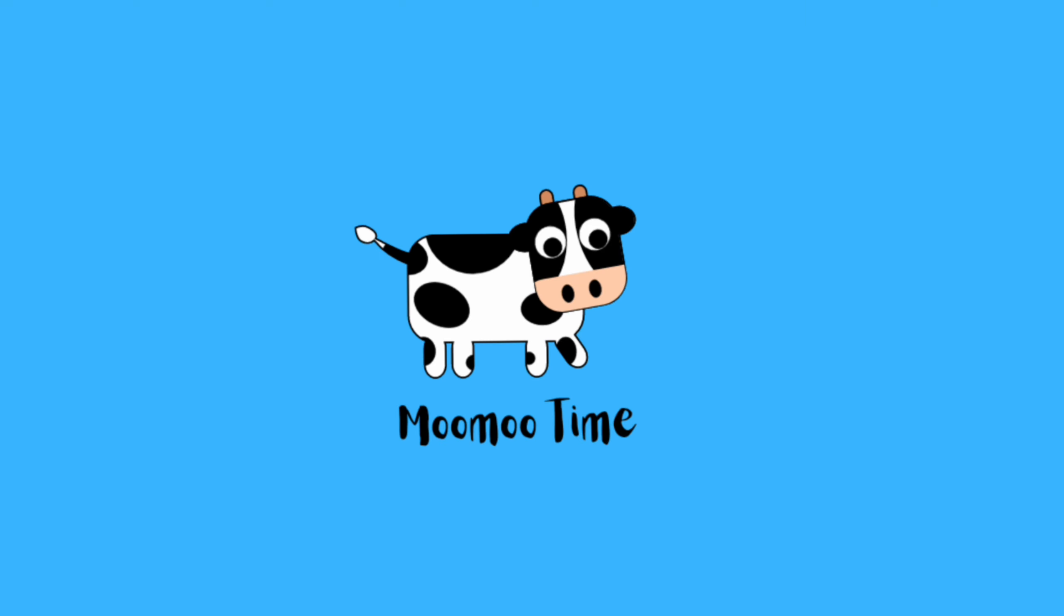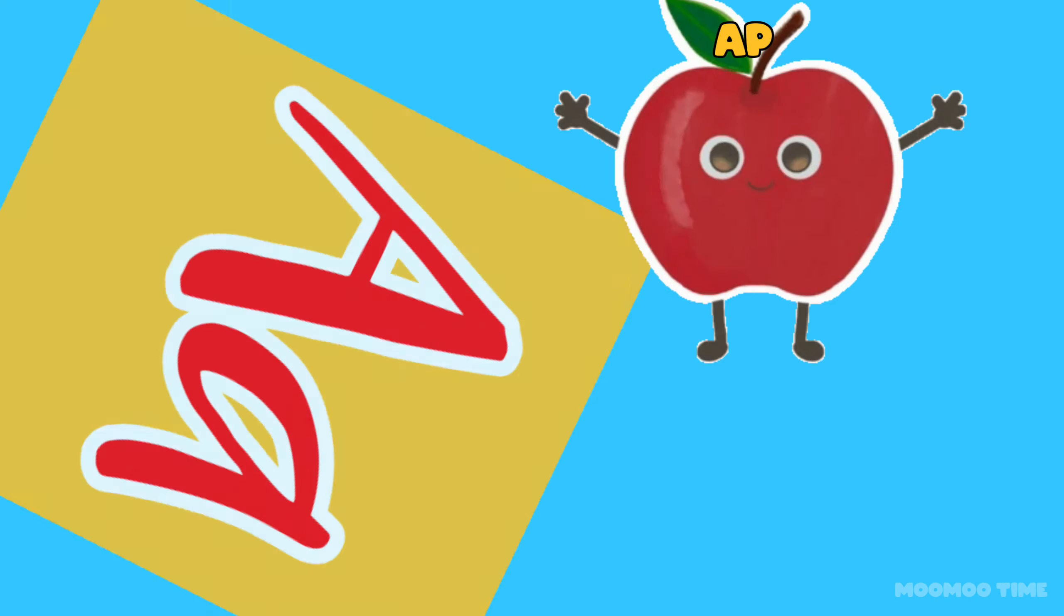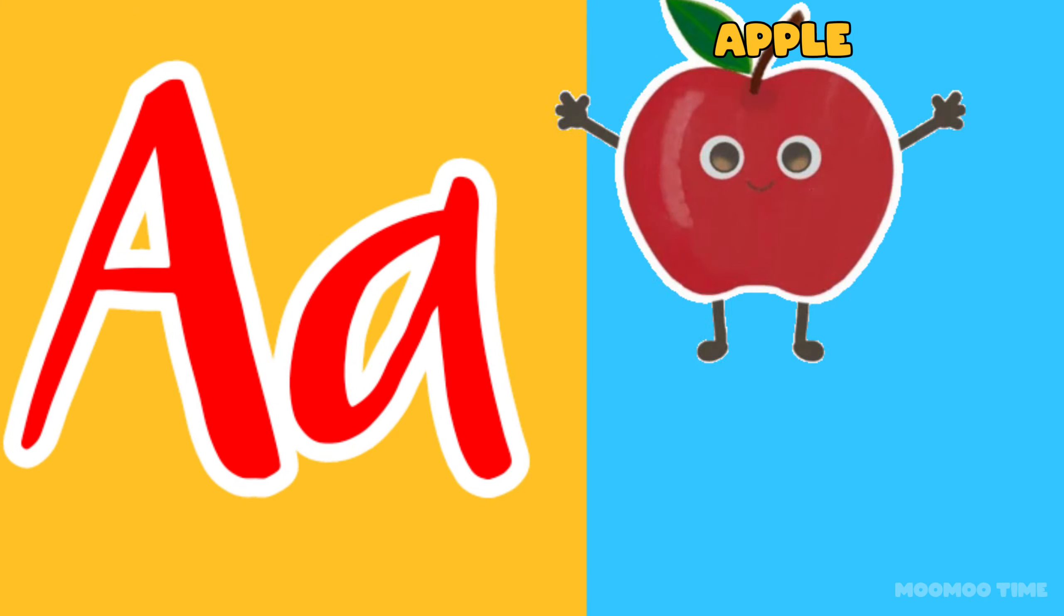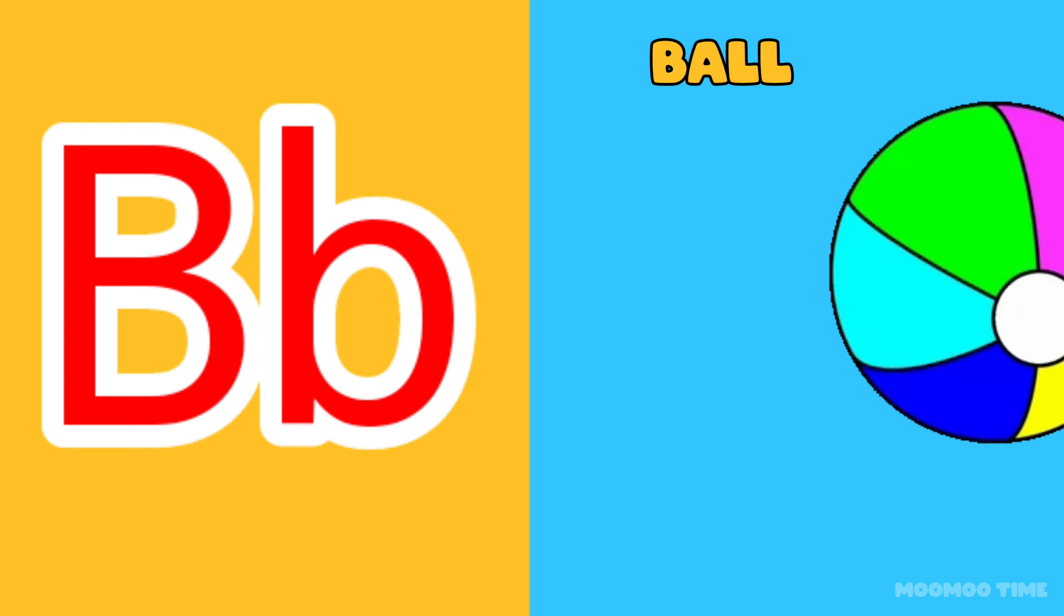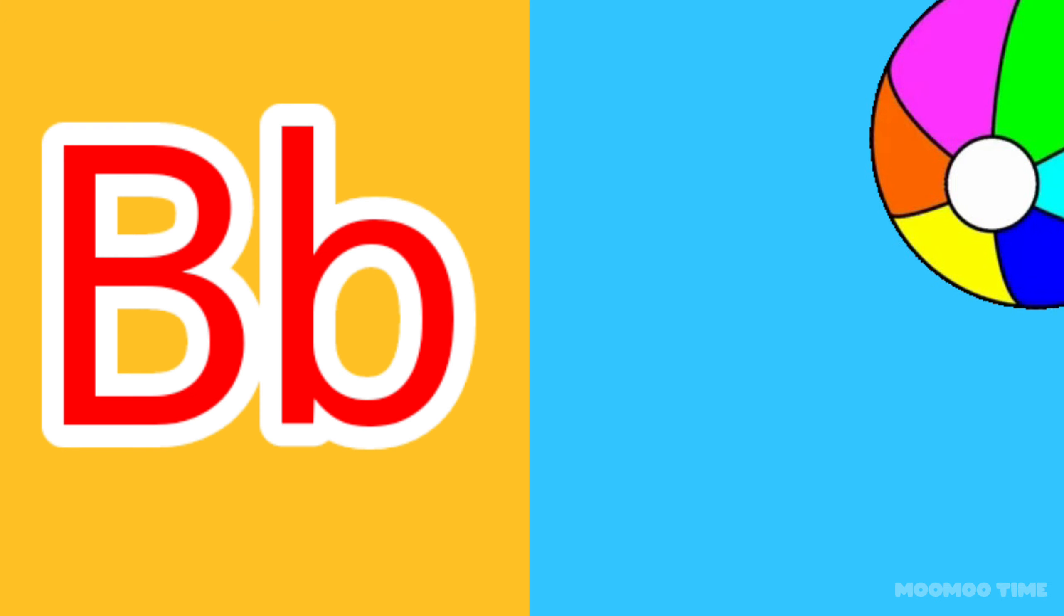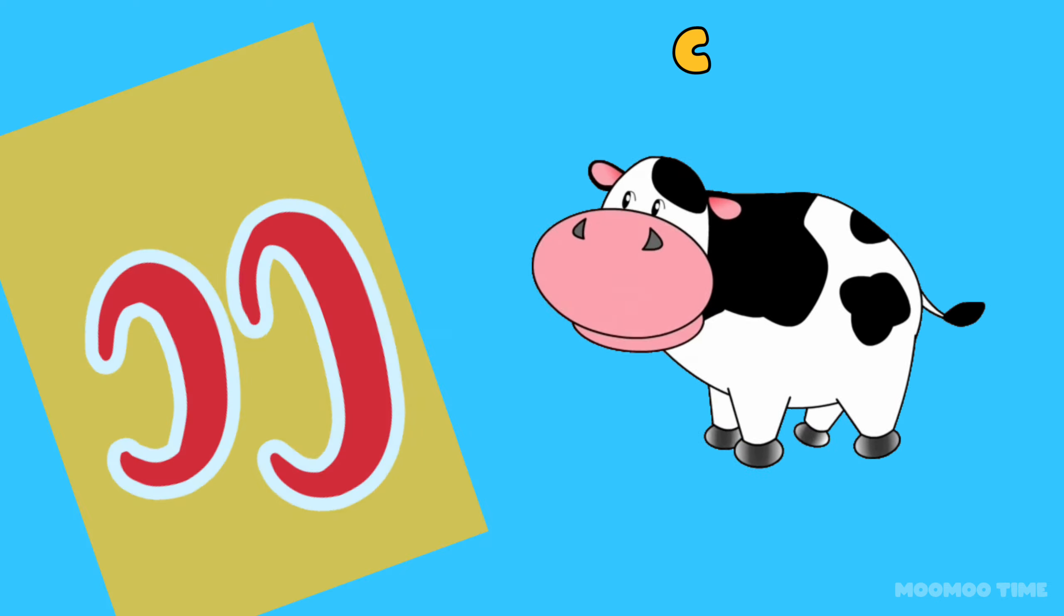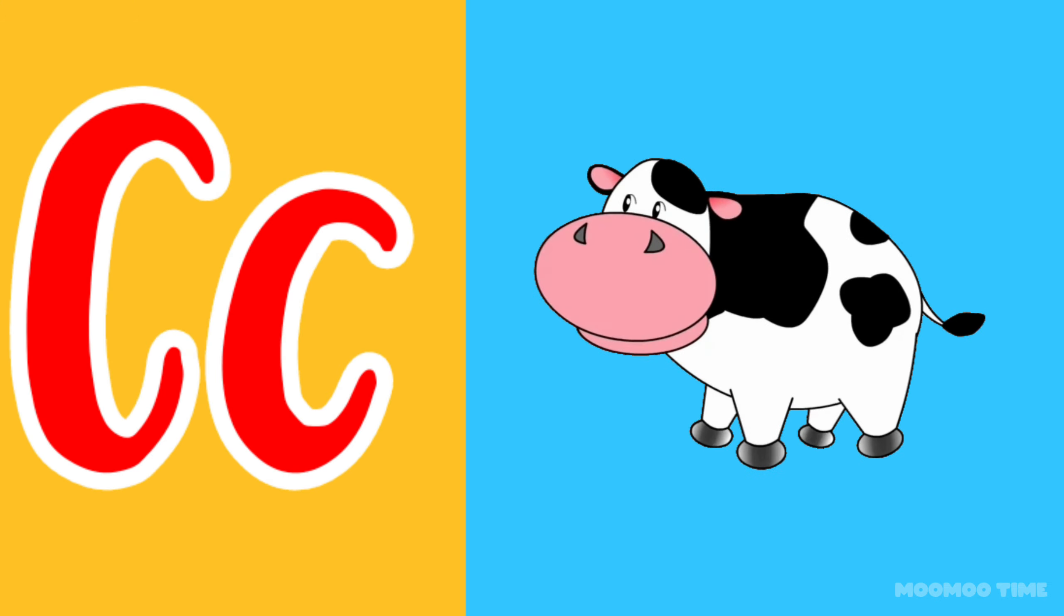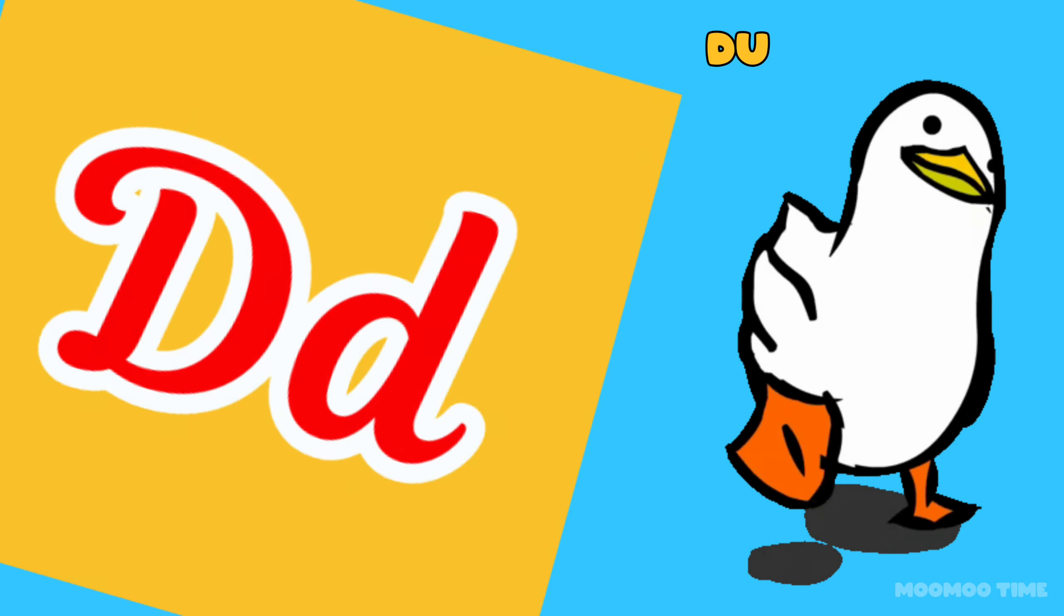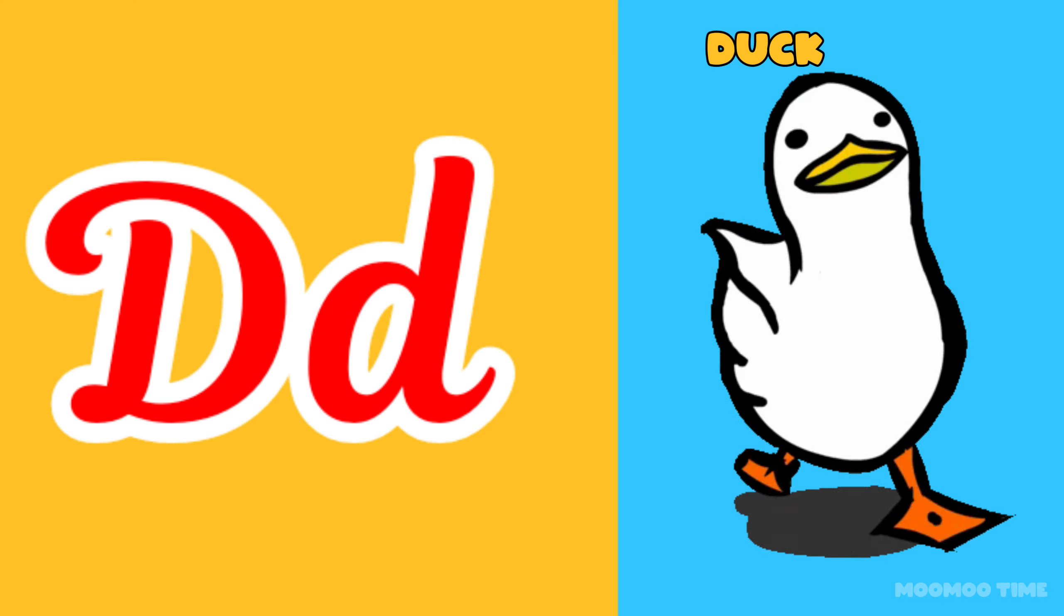Woohoo, guys! A for apple, B for ball, C for cow, D for duck.